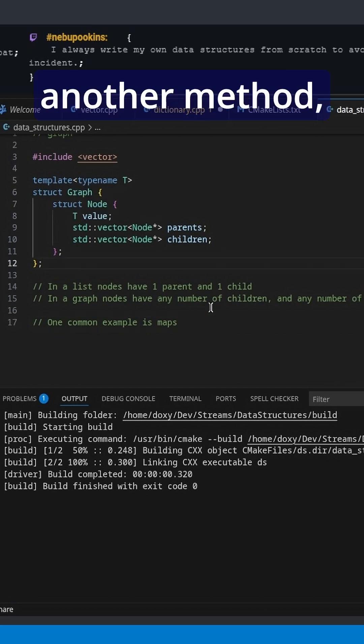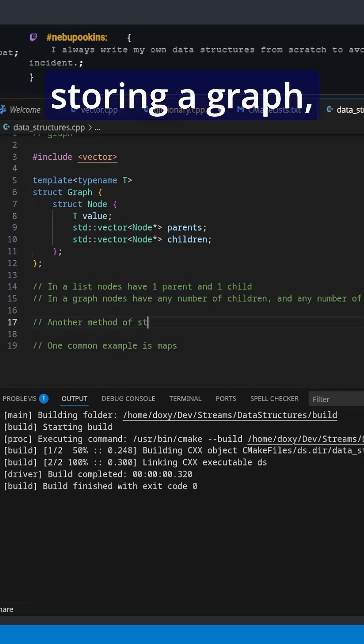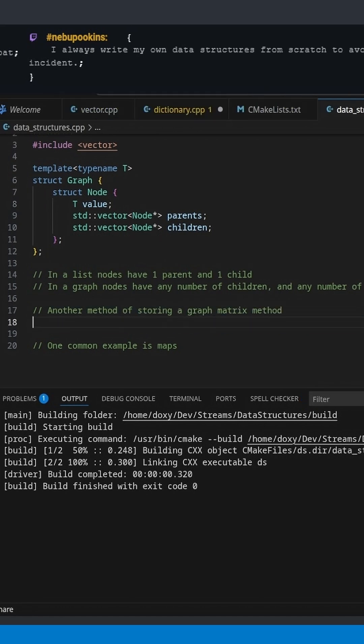And there is another method of storing a graph, which is called the matrix method.